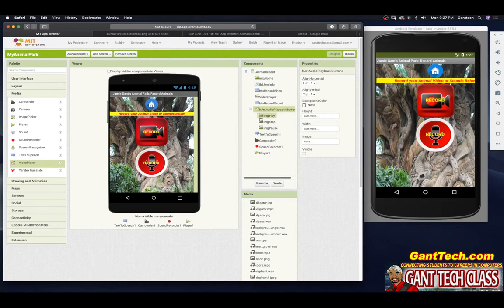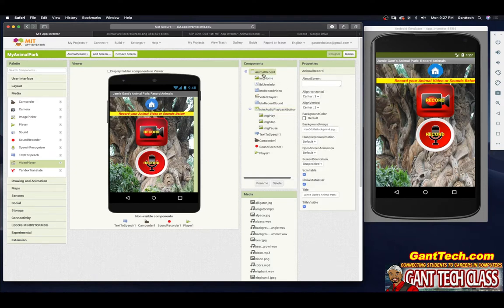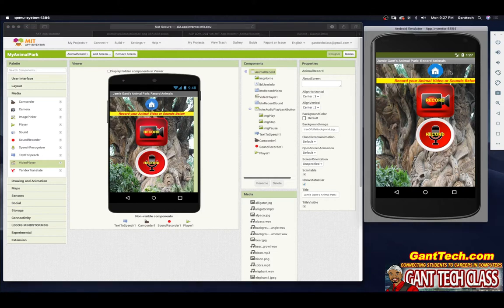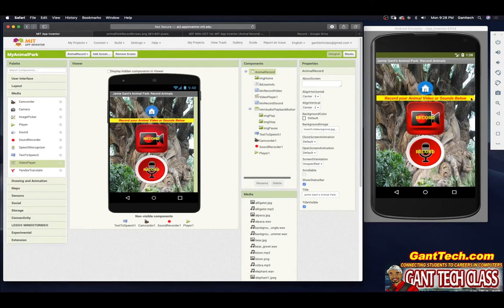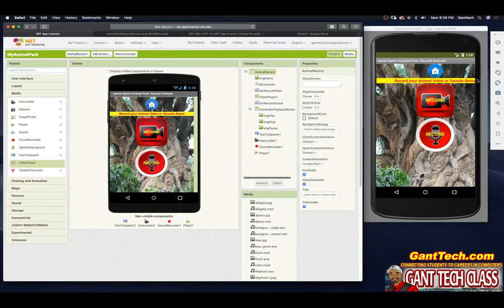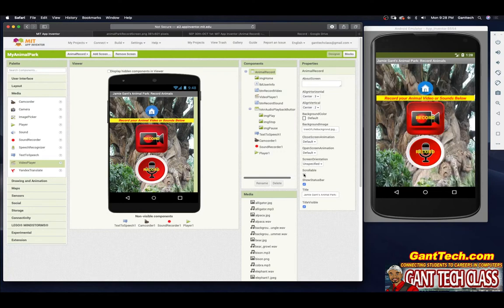Now there's one thing that might be bothering you — in the emulator it looks perfectly centered, but in our design it's kind of off. Back when we were designing the animal record screen, we turned on scrollable in the properties. If you make something scrollable, there is no fixed parent width because you can continue to scroll, so it off-centers things. If you simply turn scrollable off, everything centers. But if you turn it back on, it won't center everything — just be aware of that design quirk.